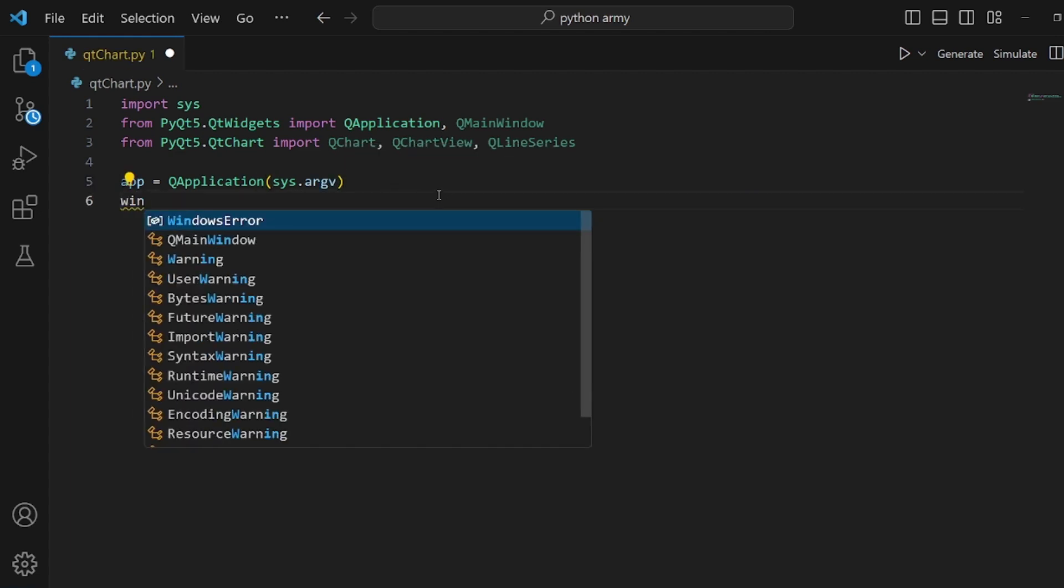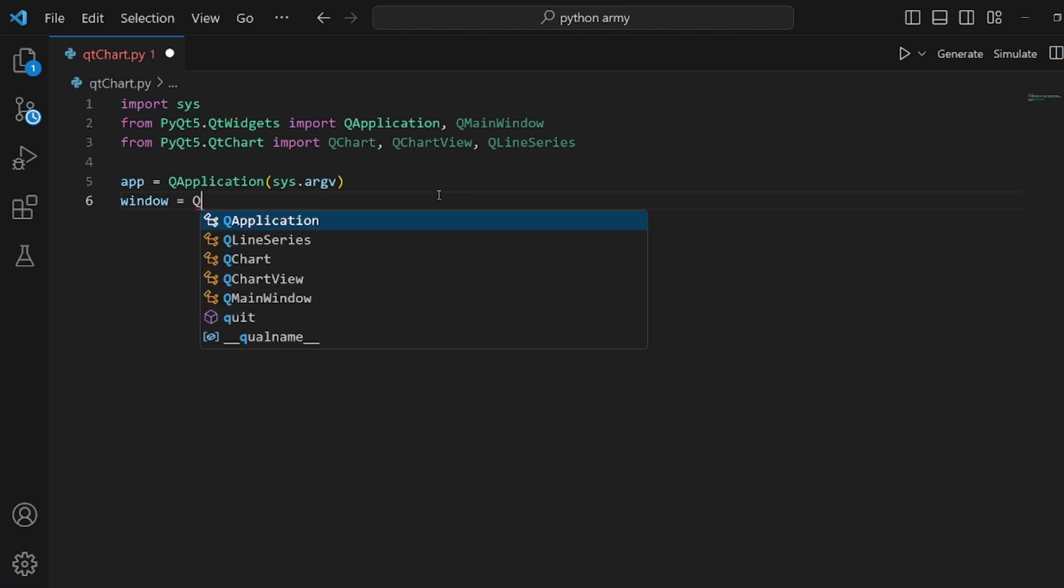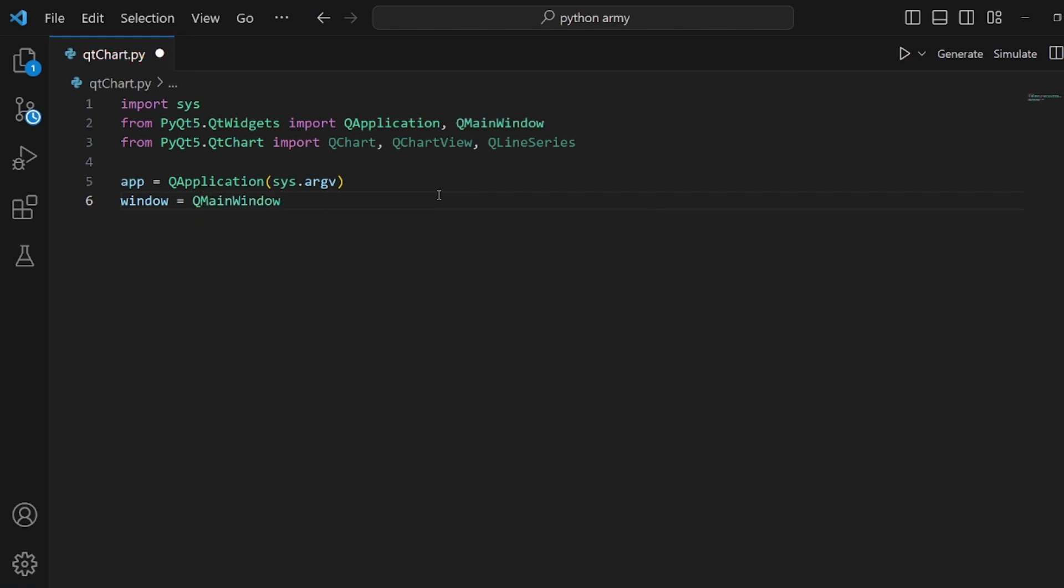And then we need to take what our QMainWindow returns and assign it to window like this.